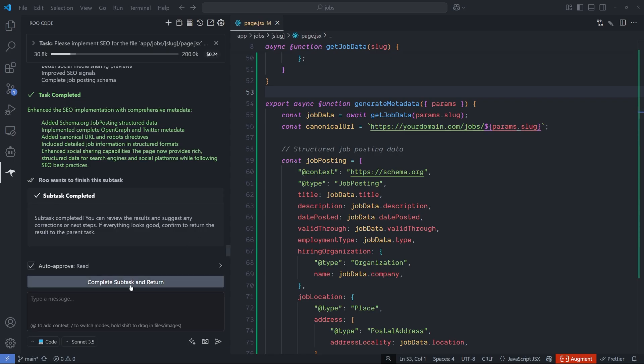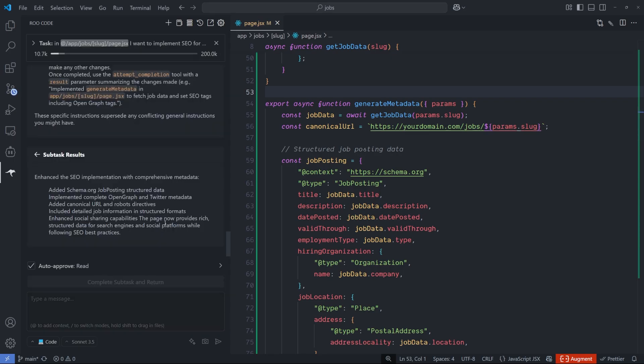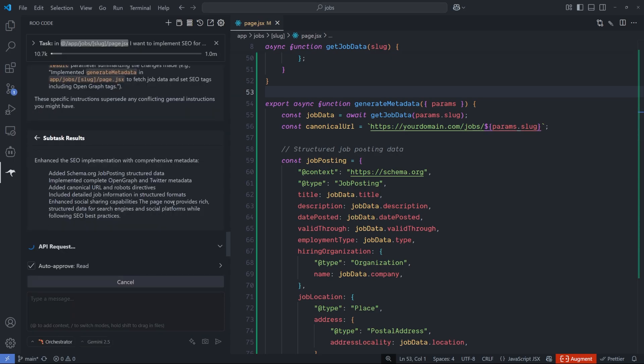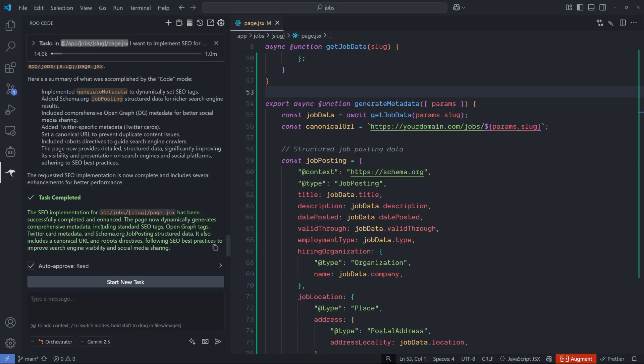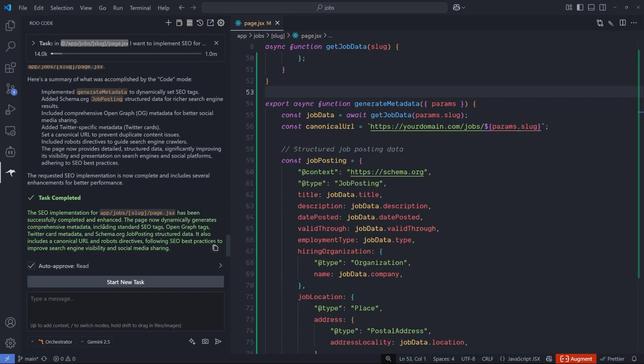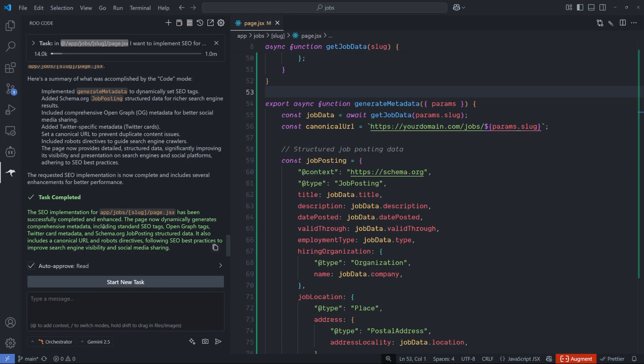I will hit complete subtask and return and we'll see what the Boomerang will give us. Okay, so it seems like it's done. I will go and see if it's working correctly or not.